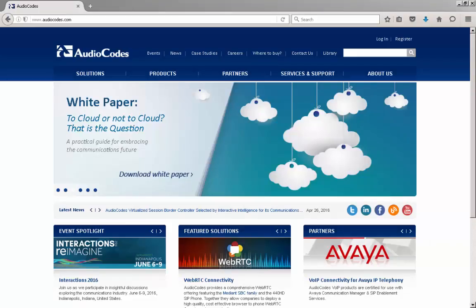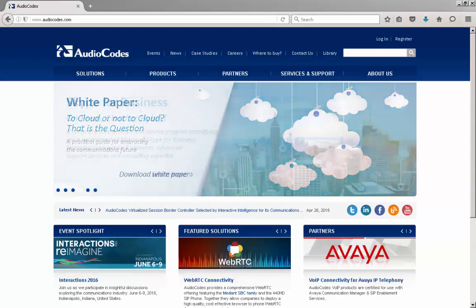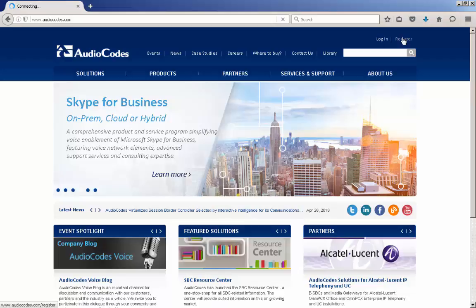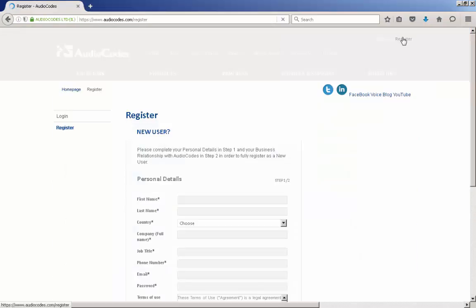To obtain the documentation or firmware for the devices, you must have login authentication to the AudioCodes website at www.audiocodes.com.